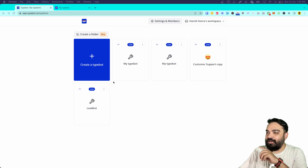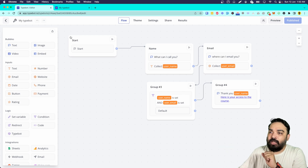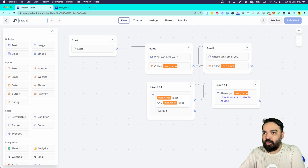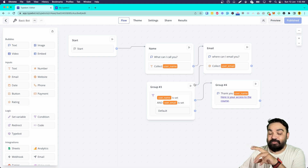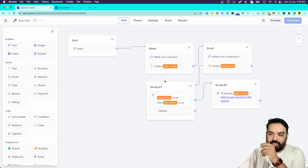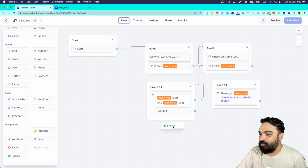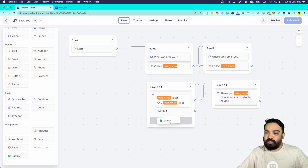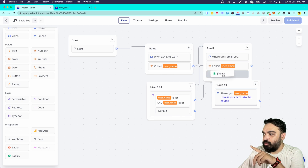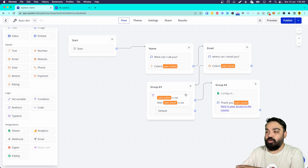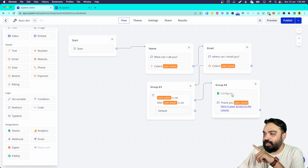Let's quickly edit our bot and see how to integrate Google Sheets. This is our previous bot — let me first rename it to 'Basic Bot' so we remember it next time. Now let's see how to integrate this and send information to a Google Sheet. On the left you can see the integration is already available and it is called Sheets. You just have to drag and drop it — I'm going to drag and drop it to the last block where we know the user has definitely entered their information.